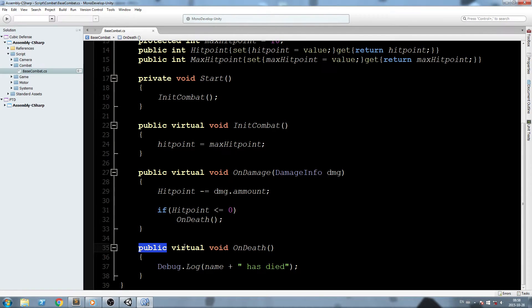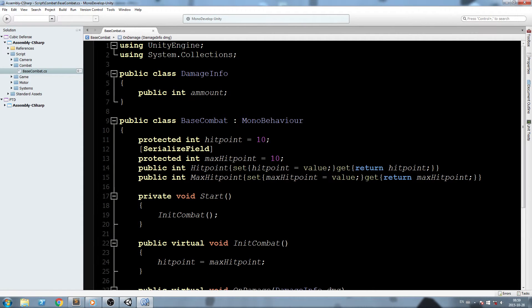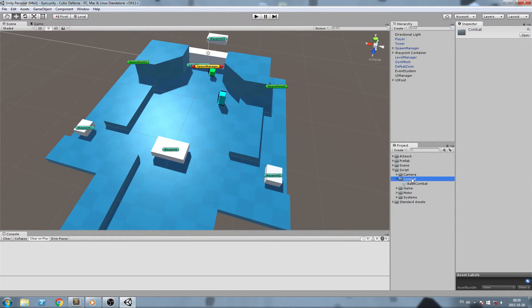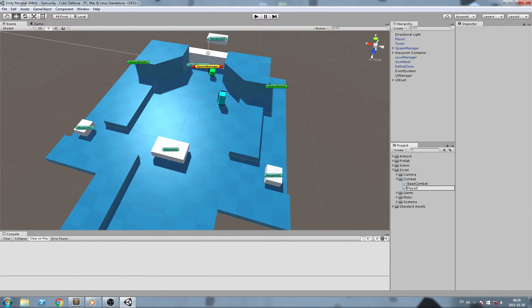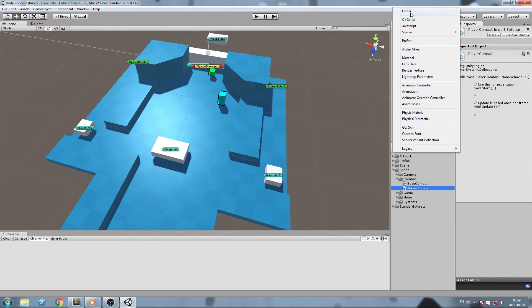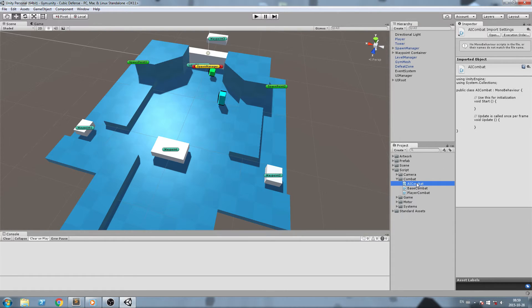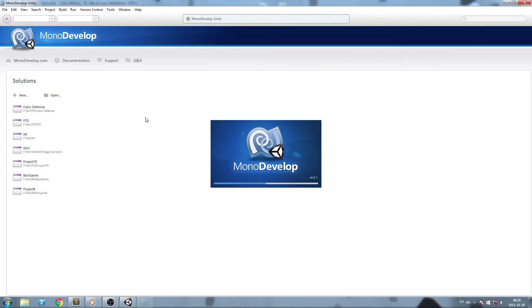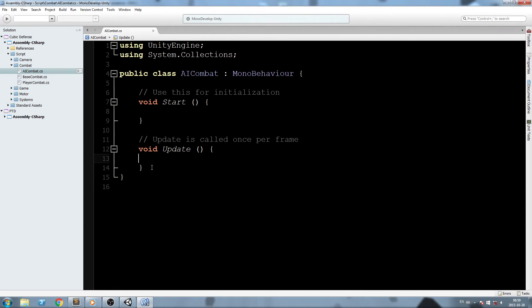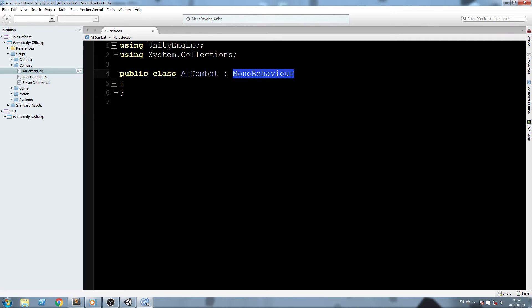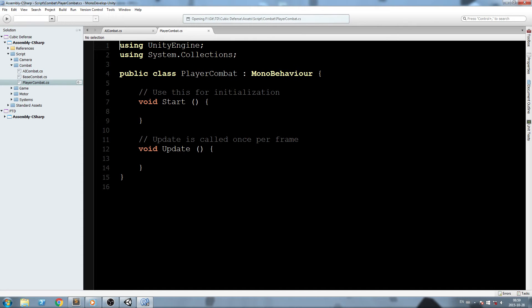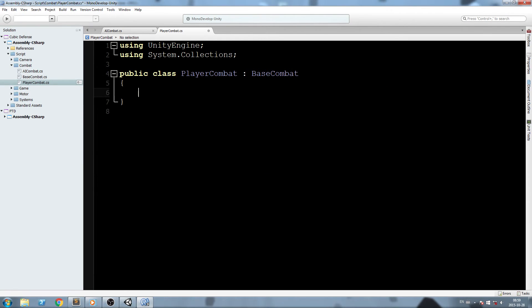Let's go ahead and create those scripts now. We'll go back in the combat folder and create 'PlayerCombat' and 'AICombat'. I'll open AICombat first, wipe everything to clean it up, and have it inherit from BaseCombat. I'll do the same for PlayerCombat — inherit from BaseCombat and clean it up.